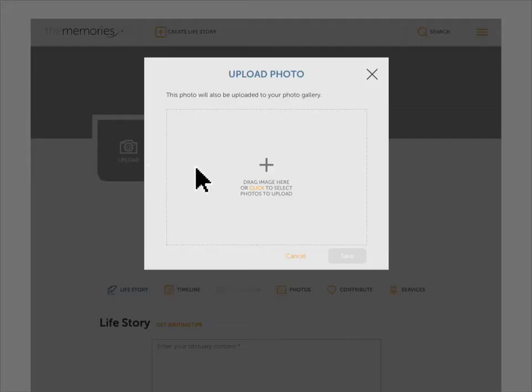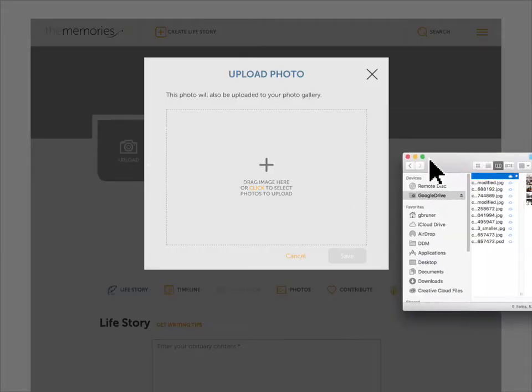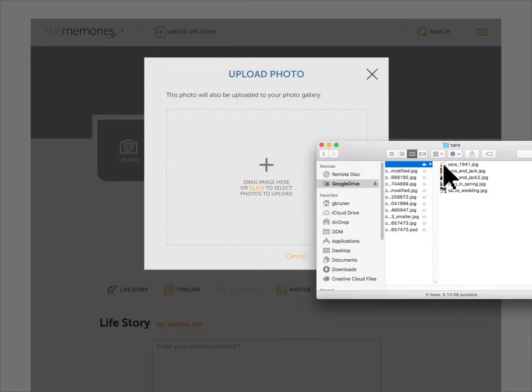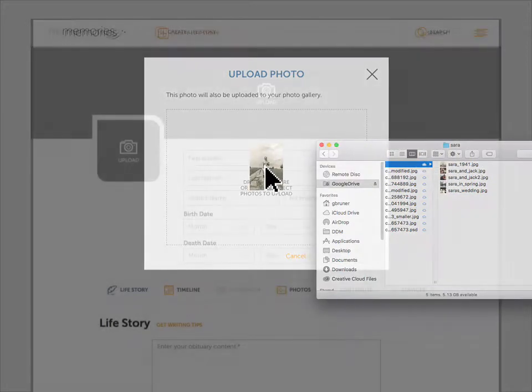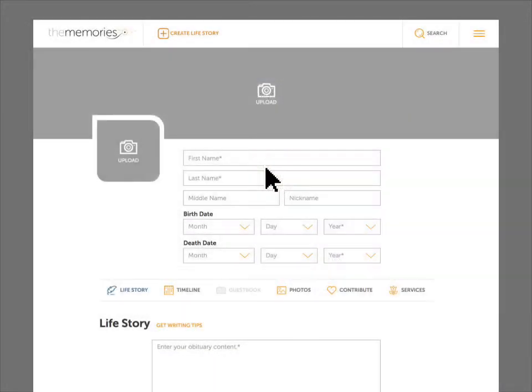Start with a profile picture. You can either drag and drop the image or select it from your computer. You can add a cover photo the same way.